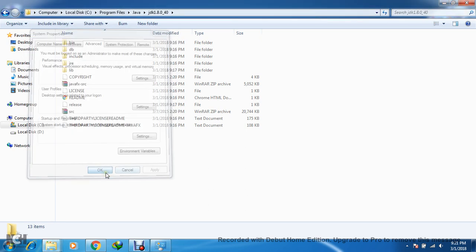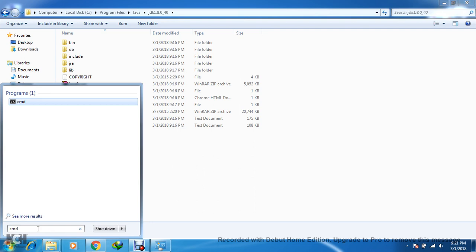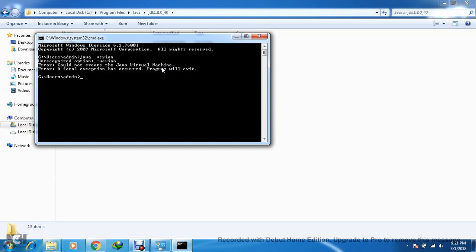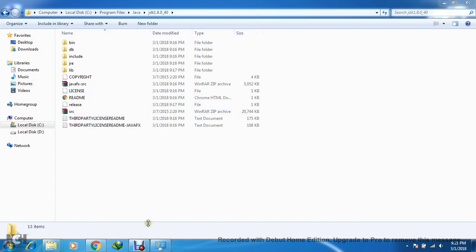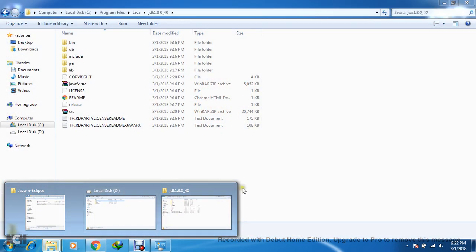Now click on Start and type 'cmd' to get a Command Prompt. Type 'java -version'. It will show Java version 1.8, confirming that Java has been installed successfully.